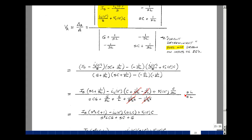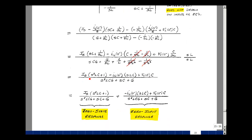Multiplying numerator and denominator by SL to get a polynomial form: the first term becomes S squared LC times I sub S, then I sub L of 0 minus times SL times C, then V sub C of 0 minus times C times SL divided by SL. In the denominator we get S squared LC times G, plus G, and C over L times SL with L's canceling to SC. We can group terms: those multiplying I sub S form the zero-state response, and the remaining terms form the zero-input response.